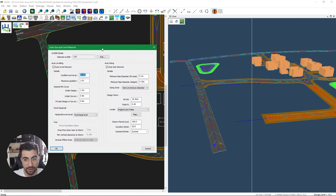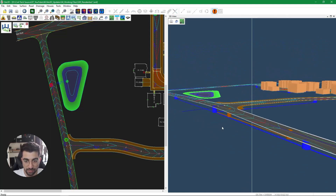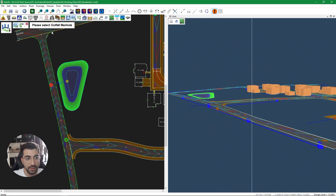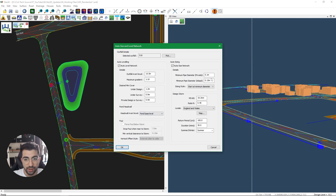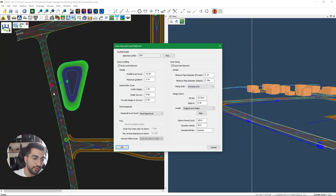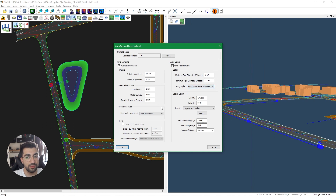For demonstration purposes I'll click Cancel and rotate the zoom to pick up changes. When I select the last manhole, I can adjust the maximum gradient, desired minimum cover, whether it acts upon the headwall or base level, and auto sizing features. We can set a minimum diameter for private and adopted pipes, and choose the sizing style. The 'increase only' option means if you've already adjusted pipe diameters — say from 150 up to 300 — it won't reset them back to the minimum diameter.